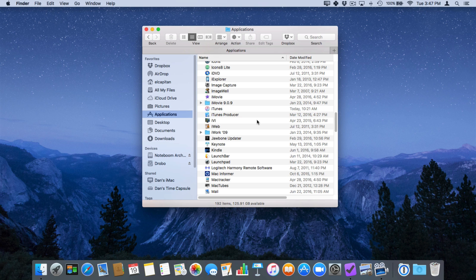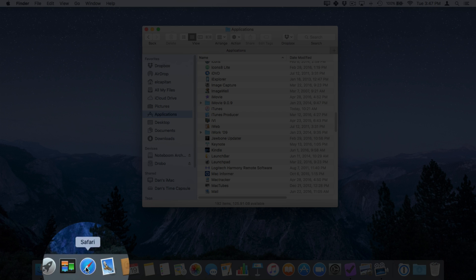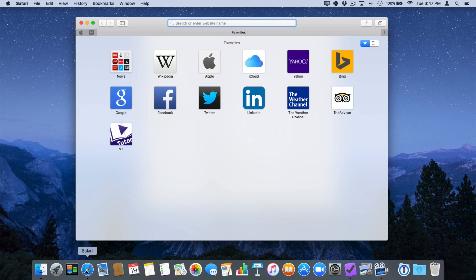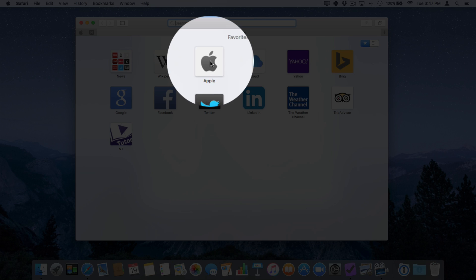Now this does work across all your applications. Let's go and open up Safari. I'm going to go down to my dock here and open Safari. Now what we're going to do is we're going to go over to Apple. Select it.